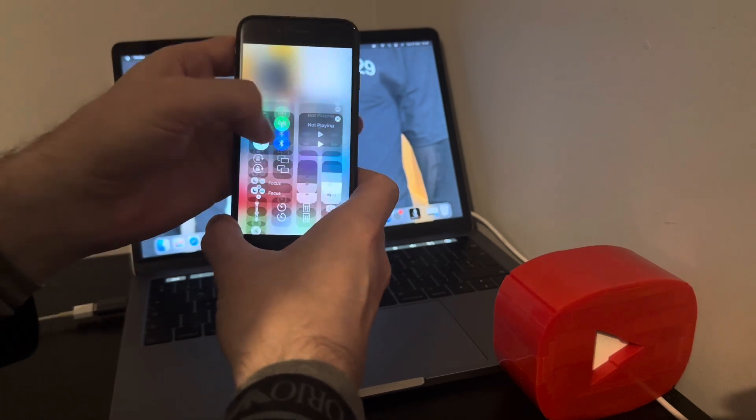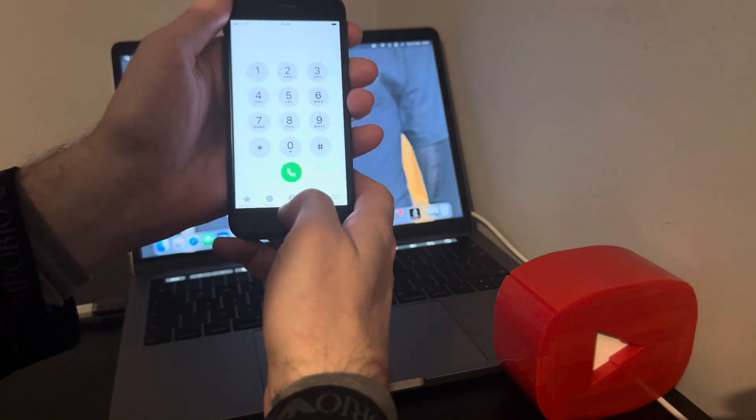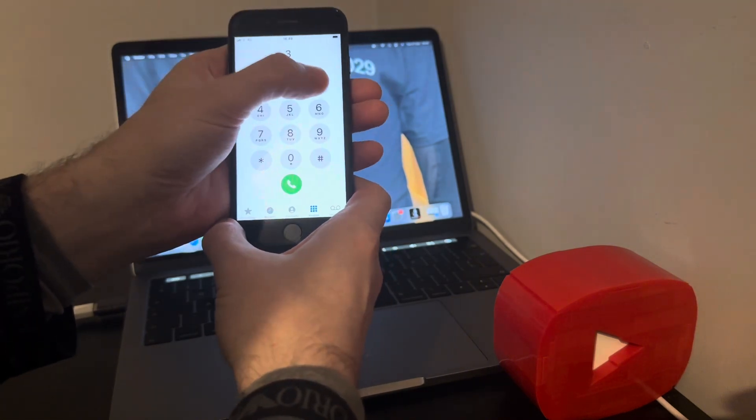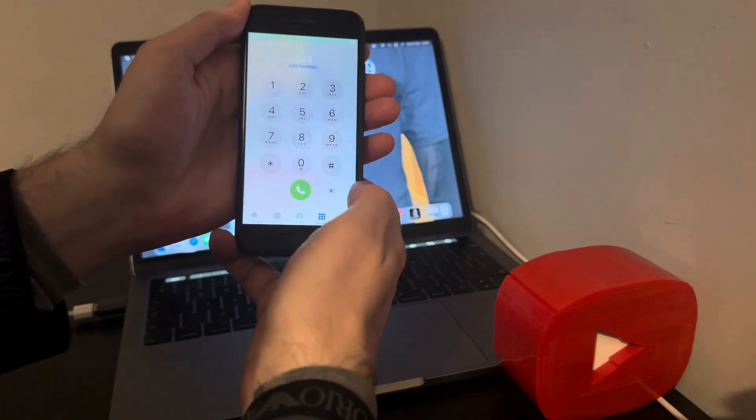So let's turn off the Wi-Fi, keep the data on. So to show you it works, let's make a call. Yeah, phone calls working.